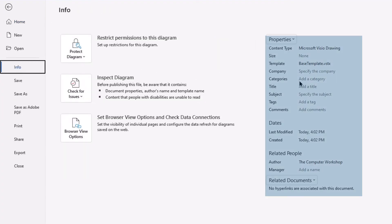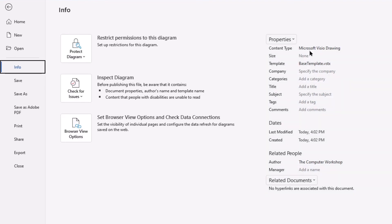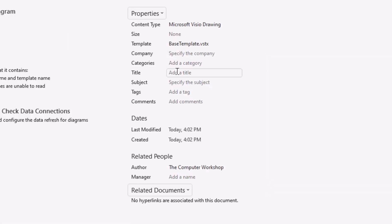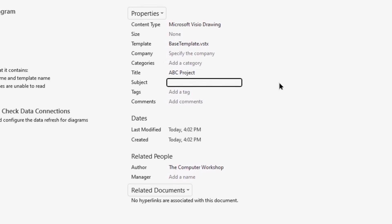And you can see the list of properties that are available here. Now we added in the title field as the project name. So I'm going to just call this ABC project. And then for the subject, I'm going to put in the name of my client. So I'm going to just call this ABC Corp.